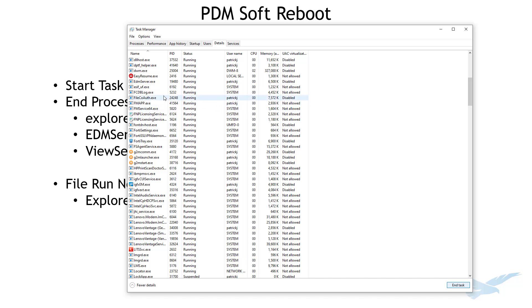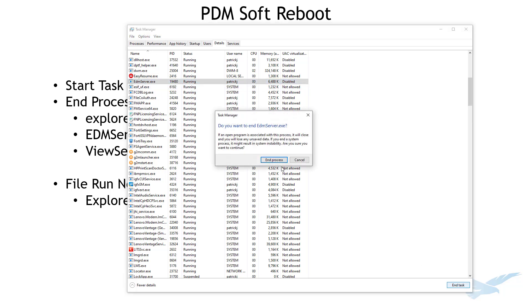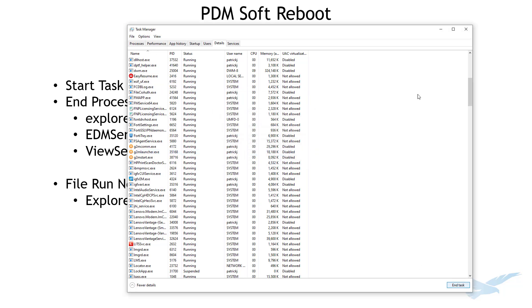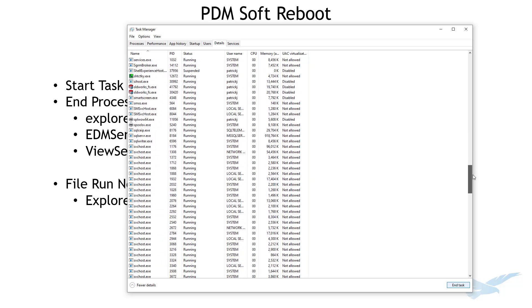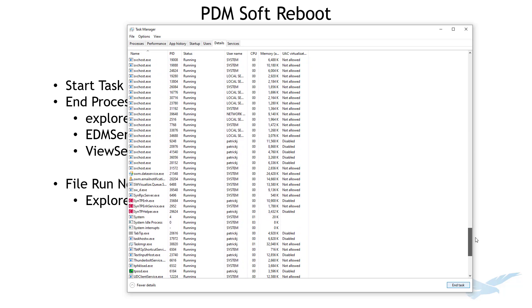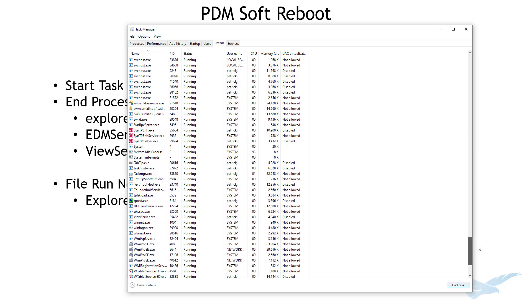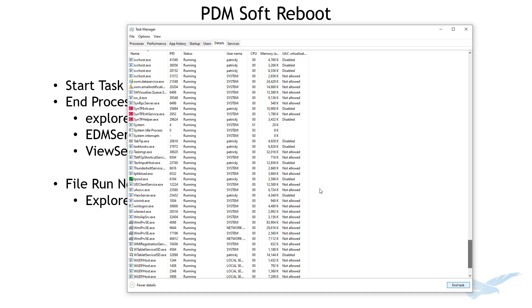Then we have EDM server right there, end task, and then finally if it's running, I believe mine is, view server. This one isn't always running, just depends on what you've been doing or if you've used the admin tool recently. End task.